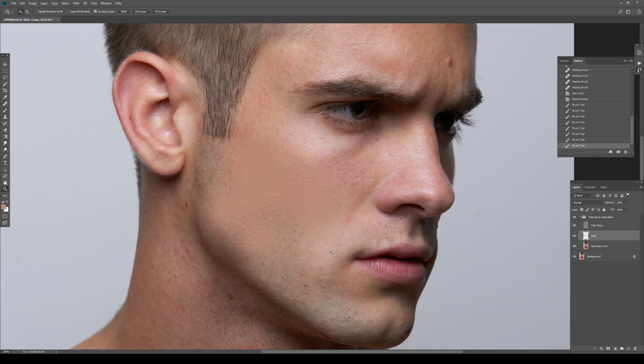Even if you use it sparingly, it can create artifacts where you can tell from the image that frequency separation was used in the retouching process — and that's not beneficial as a post-production artist. You don't want that to happen. It creates this illusion that something is off and it's really easy to go overboard. Just think about the relationship and connection between the details, tones, and colors — those need to move and shift together, just like with the pimple. It's not enough to remove the detail; you need to manipulate the color and the tone as well.